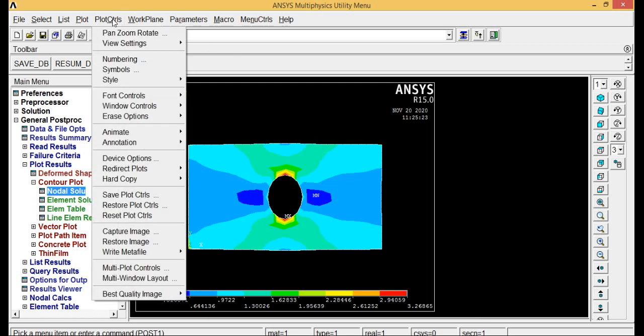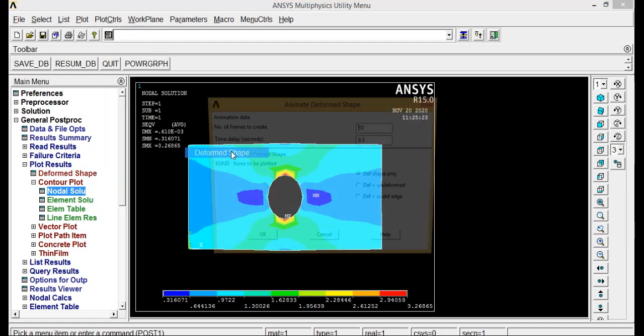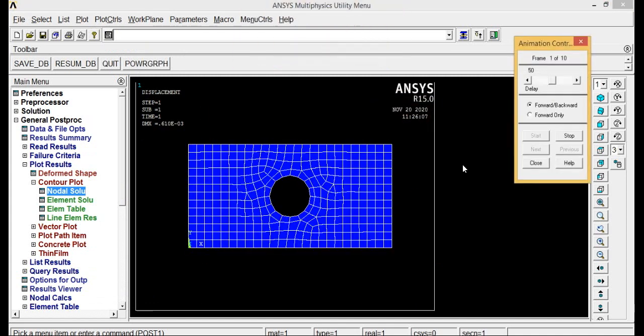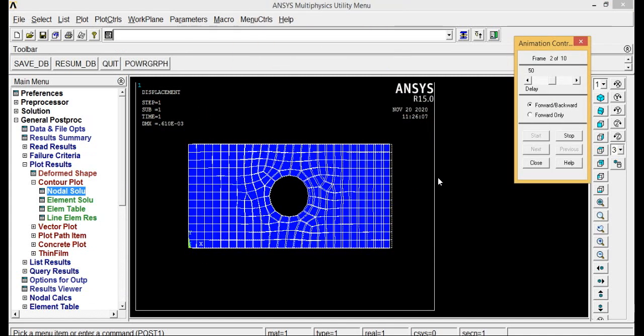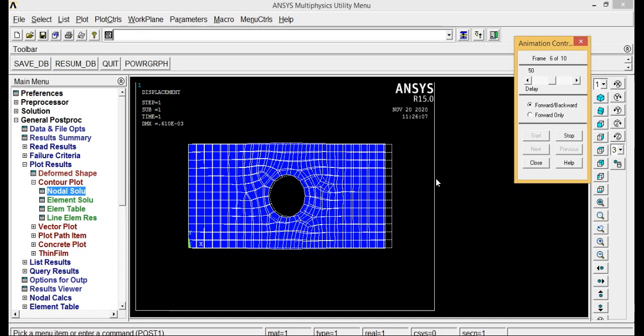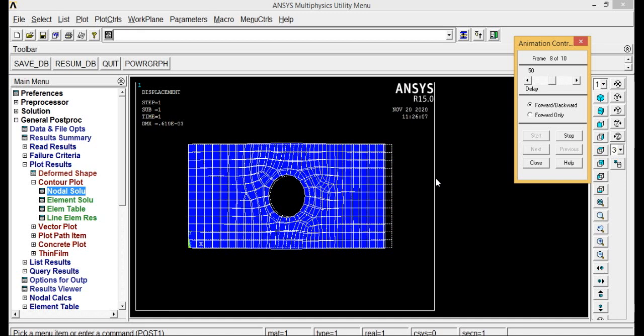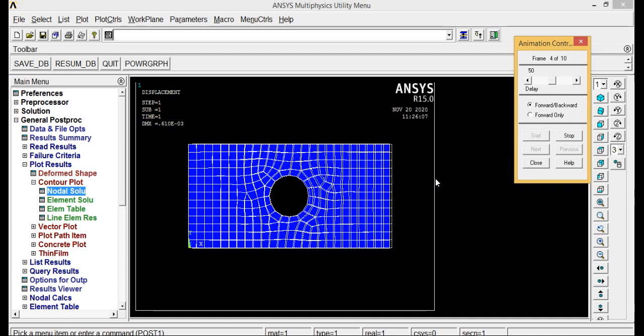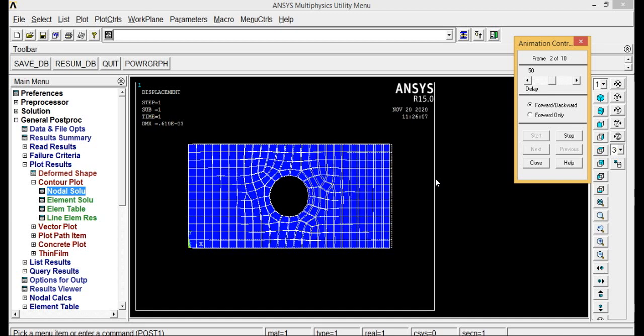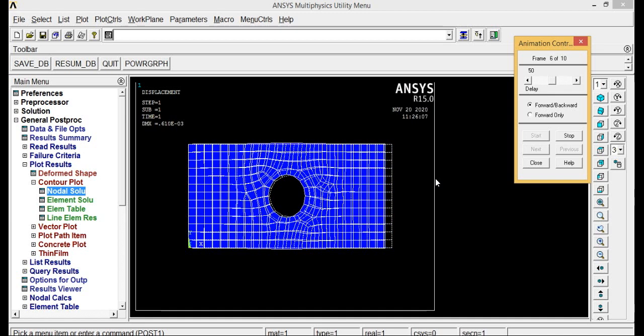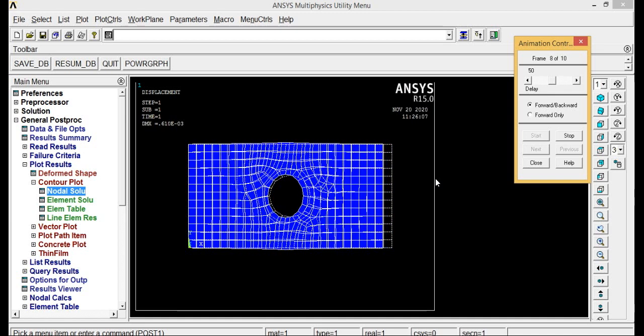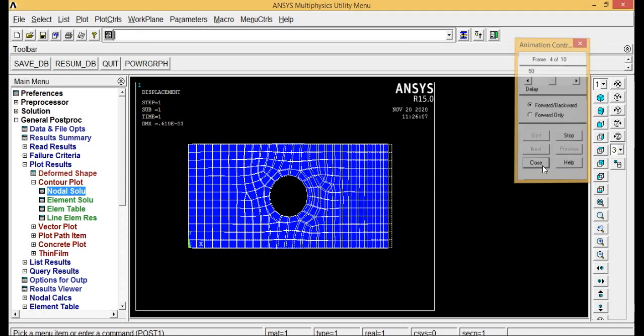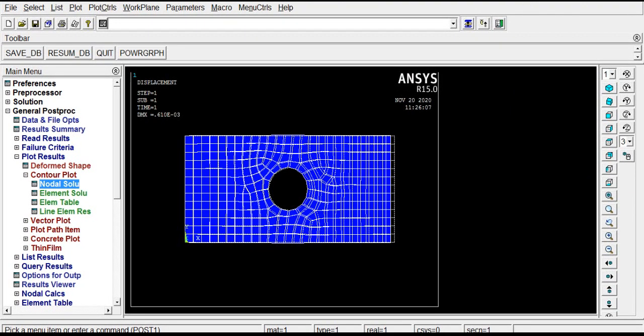Plot controls, animate, deformed shape, deformed plus undeformed, click OK. So you can see how it is getting deformed: before deformation and after getting deformed. You can see both the things, deformed shape and undeformed shape. This is how we will perform stress analysis on a plate with circular hole. That's all for today, thank you.